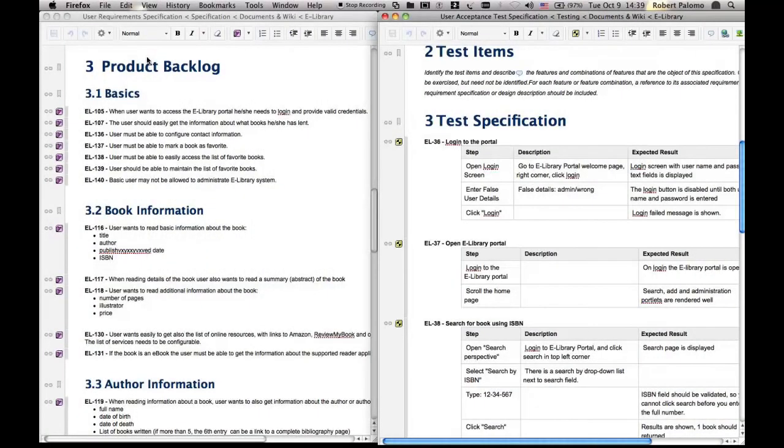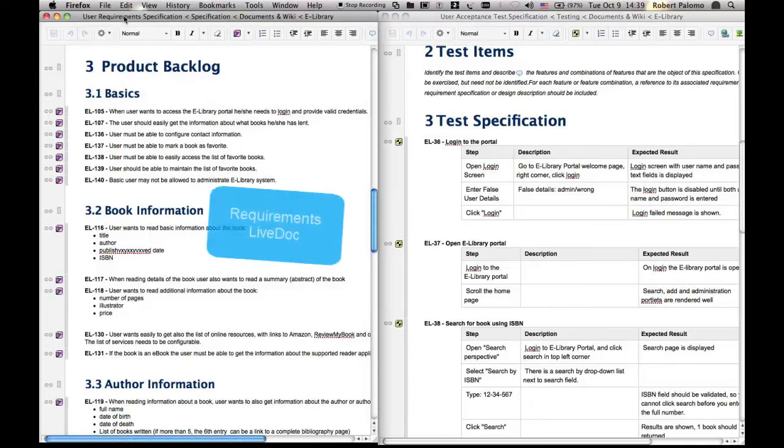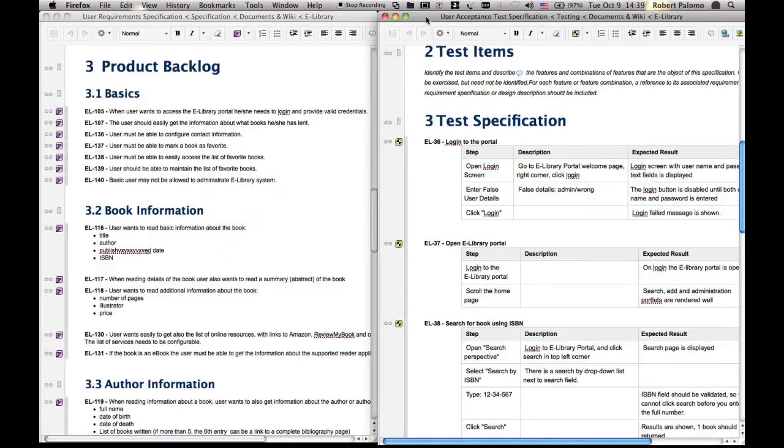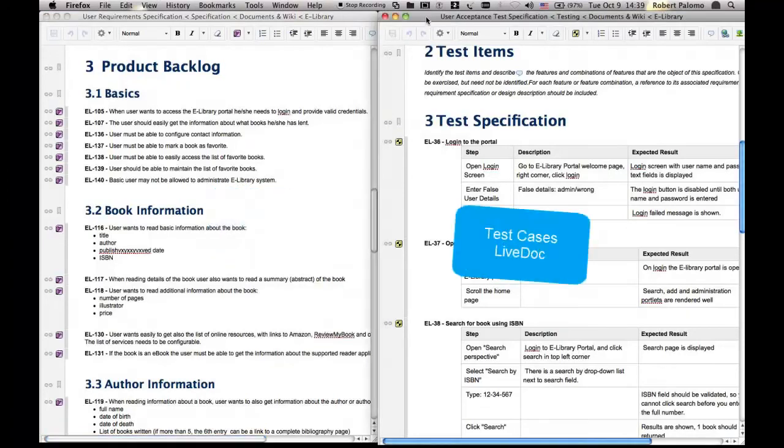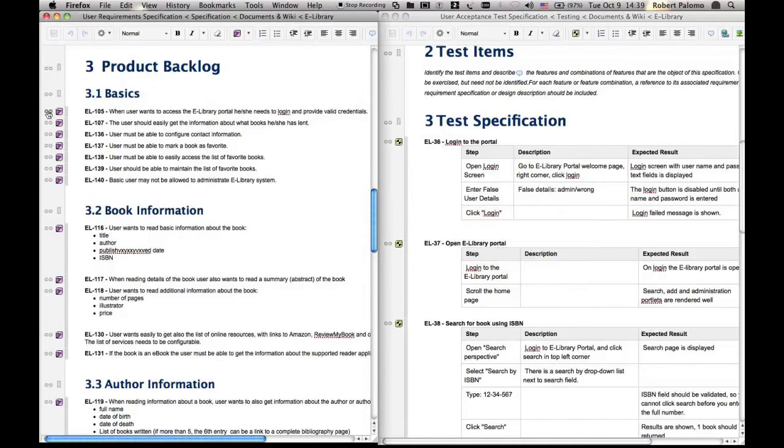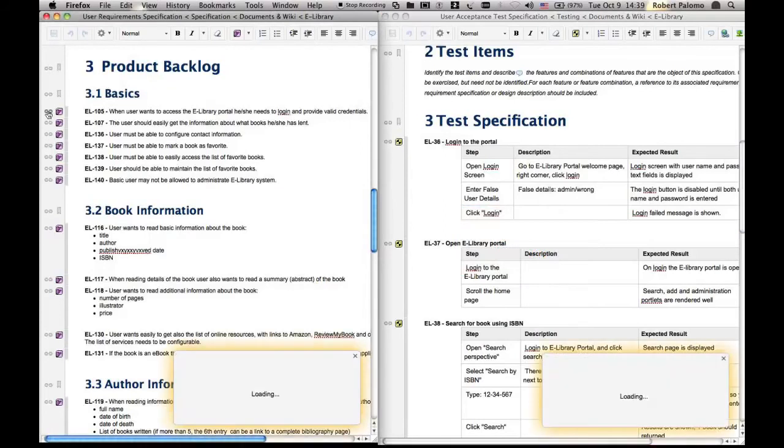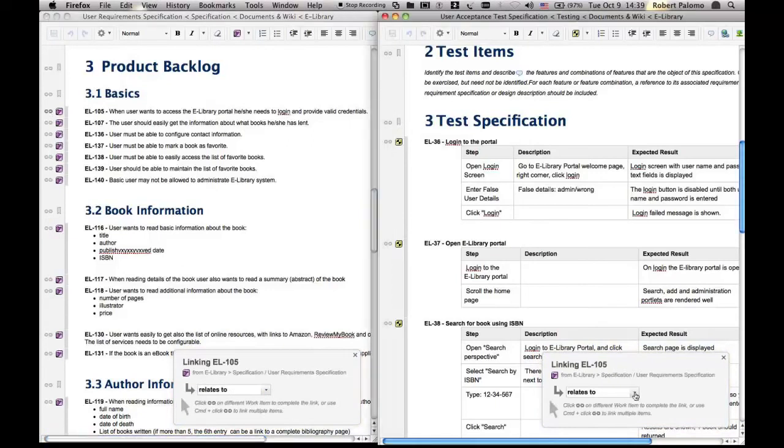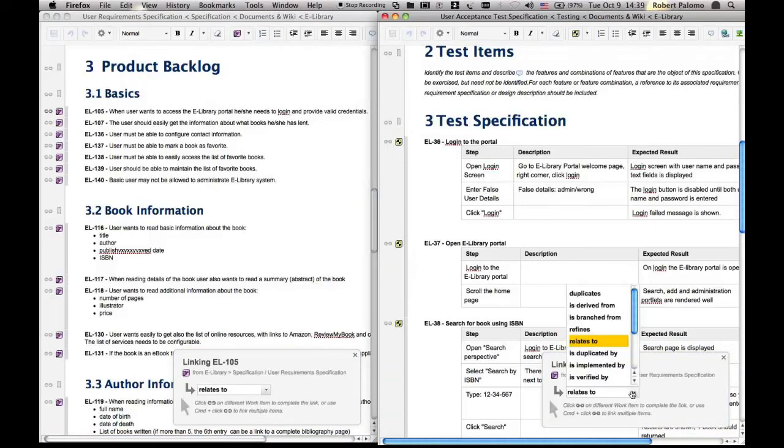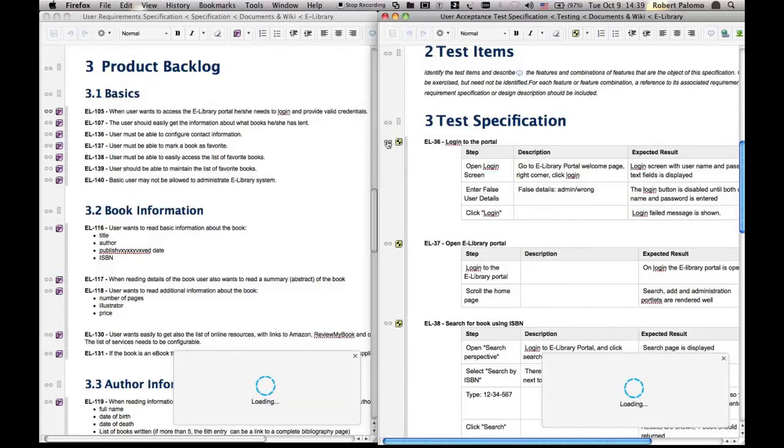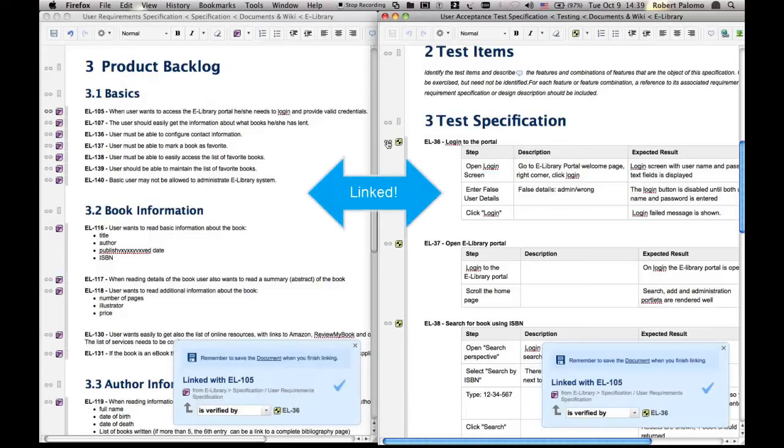It's just as easy to link across different documents. For example, open a requirement specification in one browser window, and a test specification in another window. Start a link from a requirement. Notice the Link Detail panel appears in both windows. Go to the other window, find the test case to link to, change the link role if necessary, click, and you've linked across two documents. Again, control or command click lets you link to multiple items with varying link roles.